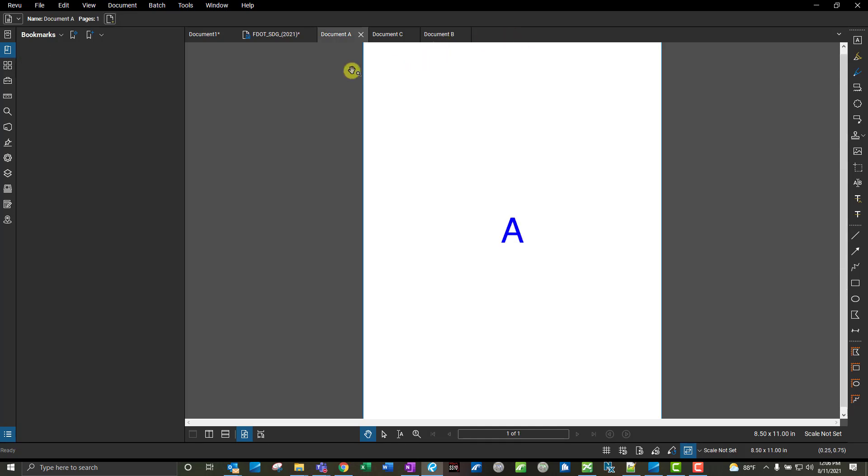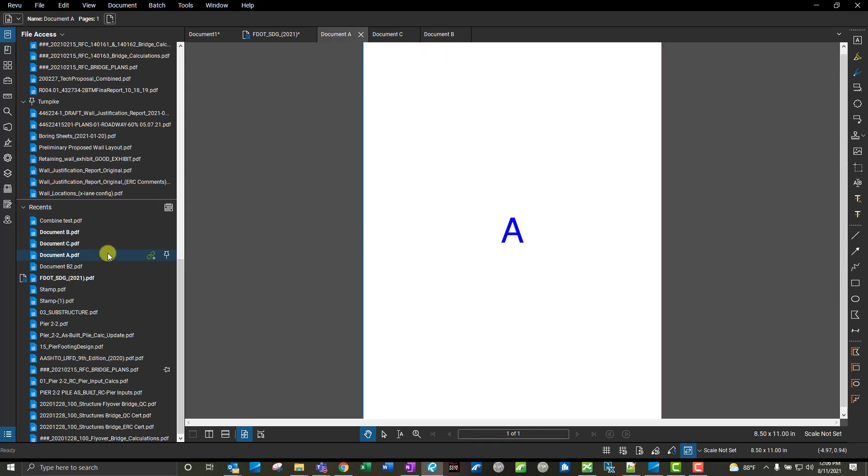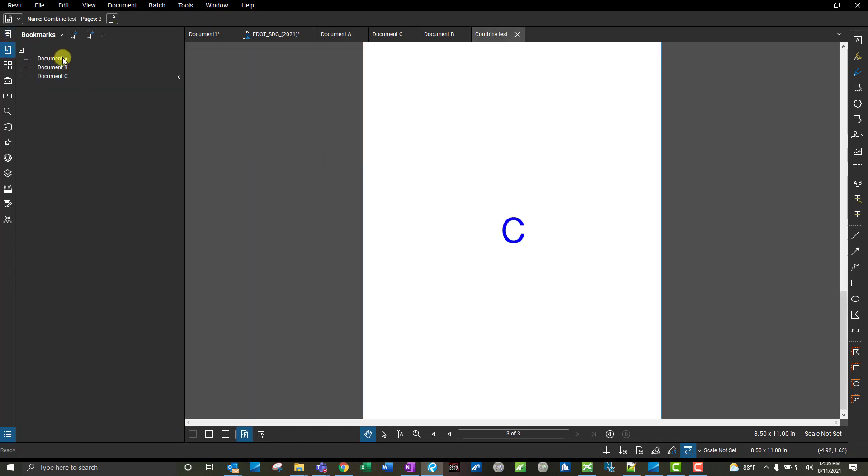So let's open that file back up, that combined test one here, because I have three pages in this, right? I have document A, B, and C, and I want to insert a page into this PDF.